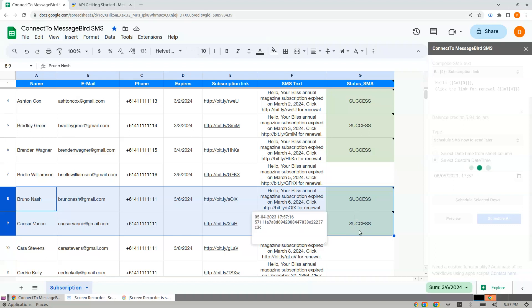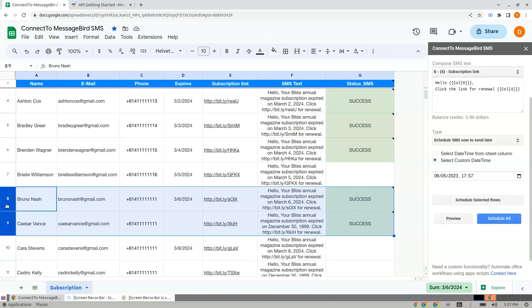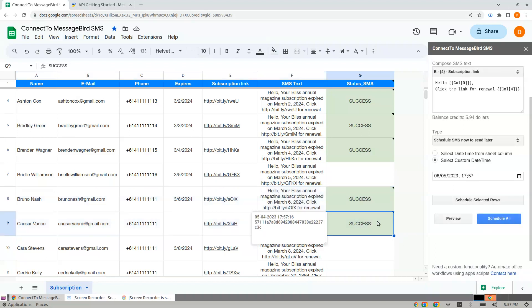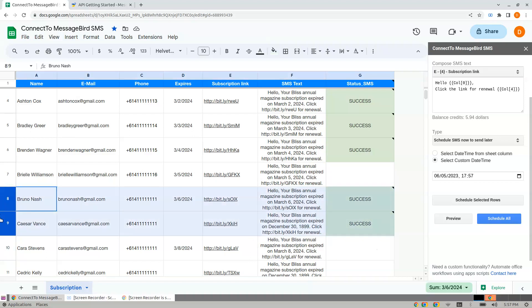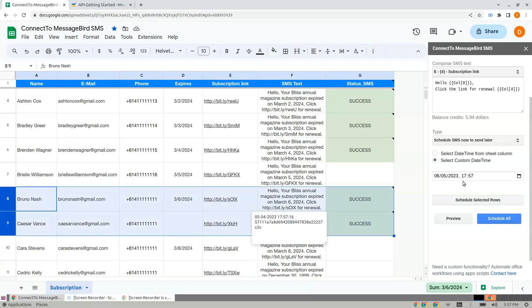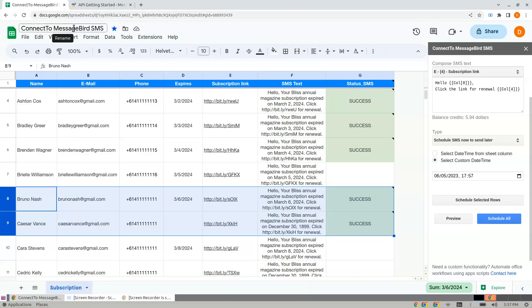It says Success. This means these two messages are being scheduled, and they will be sent at the specified time. On the 6th at 17:57, the MessageBird platform sends the SMS.